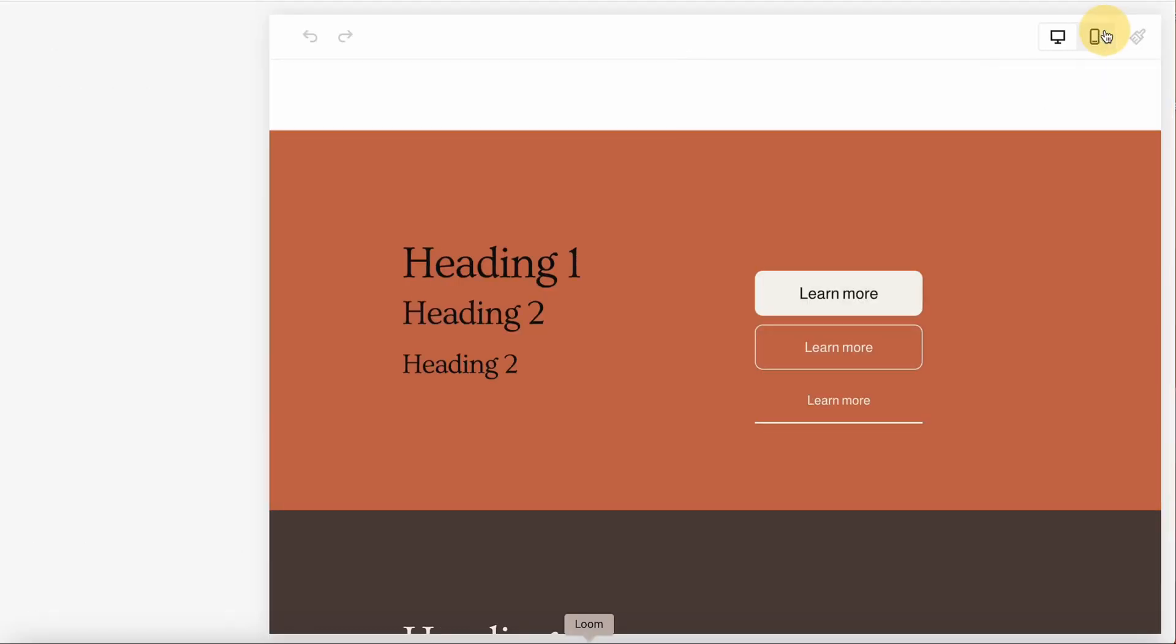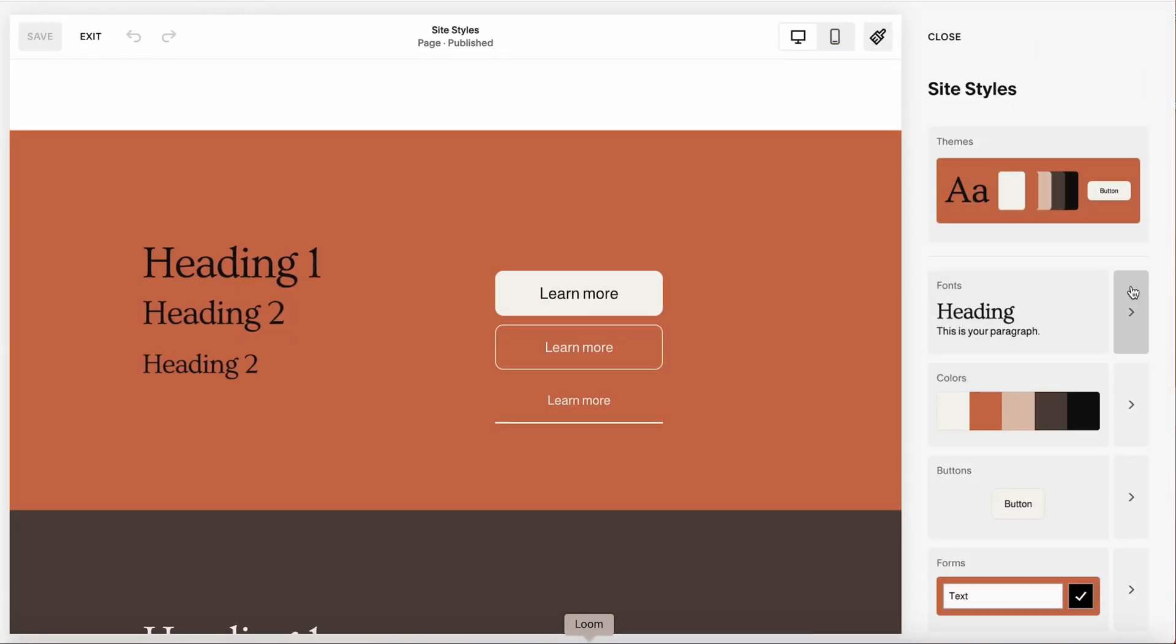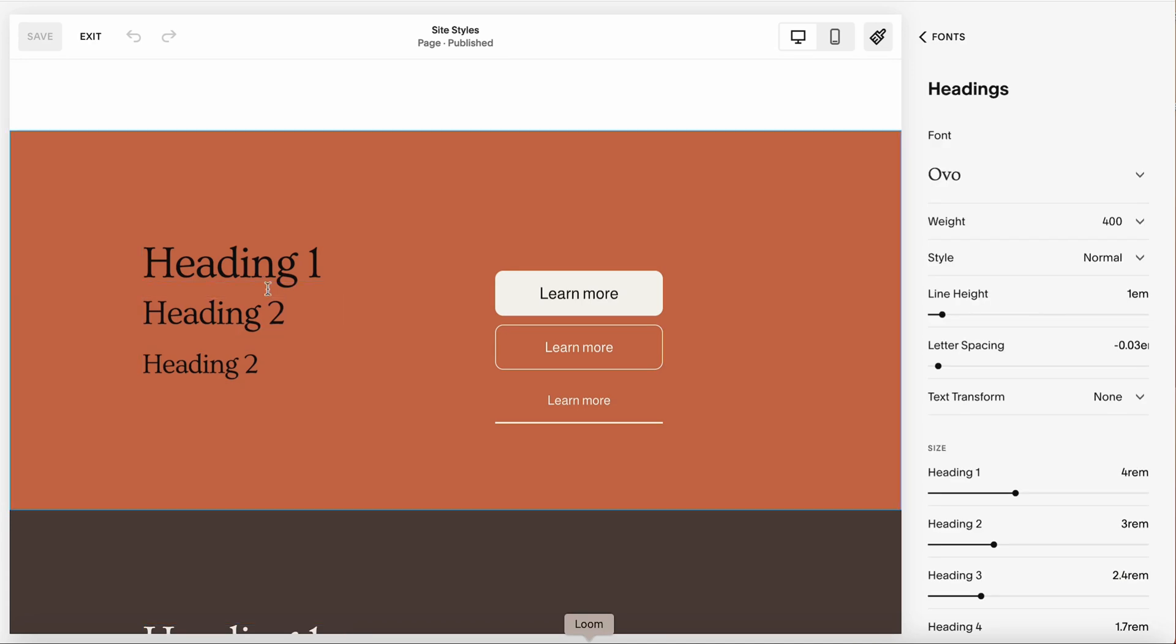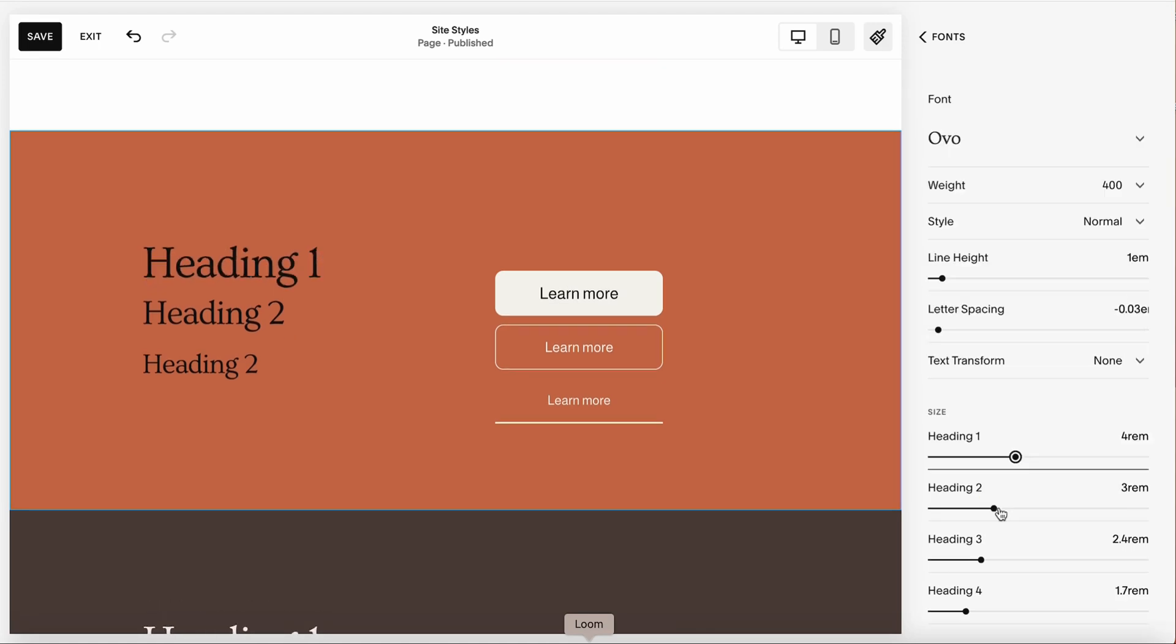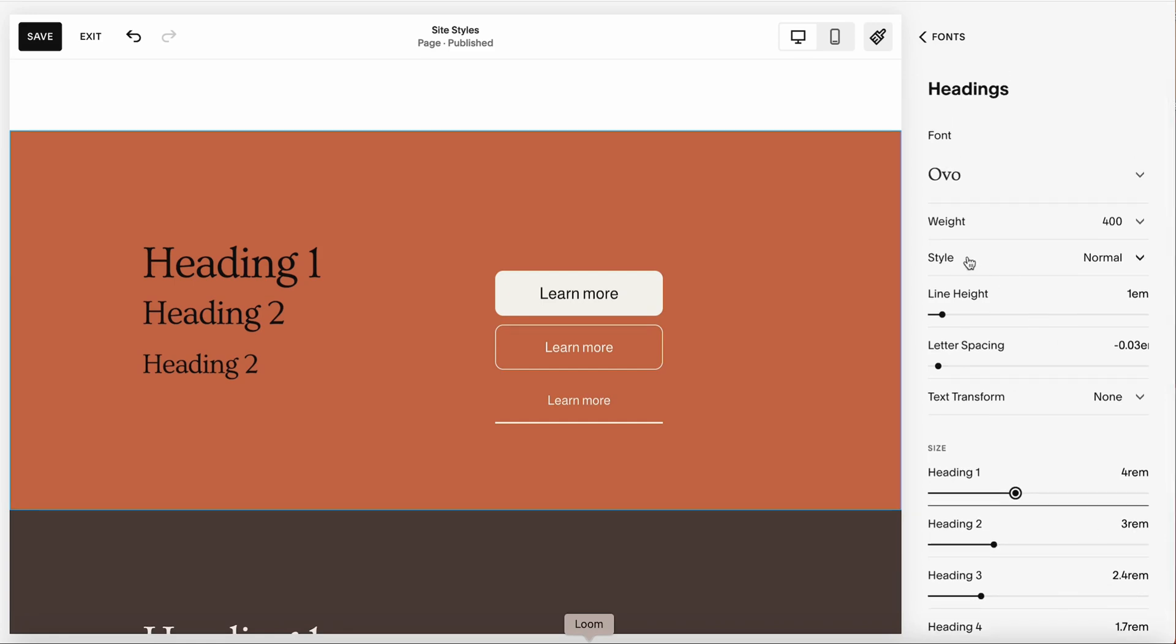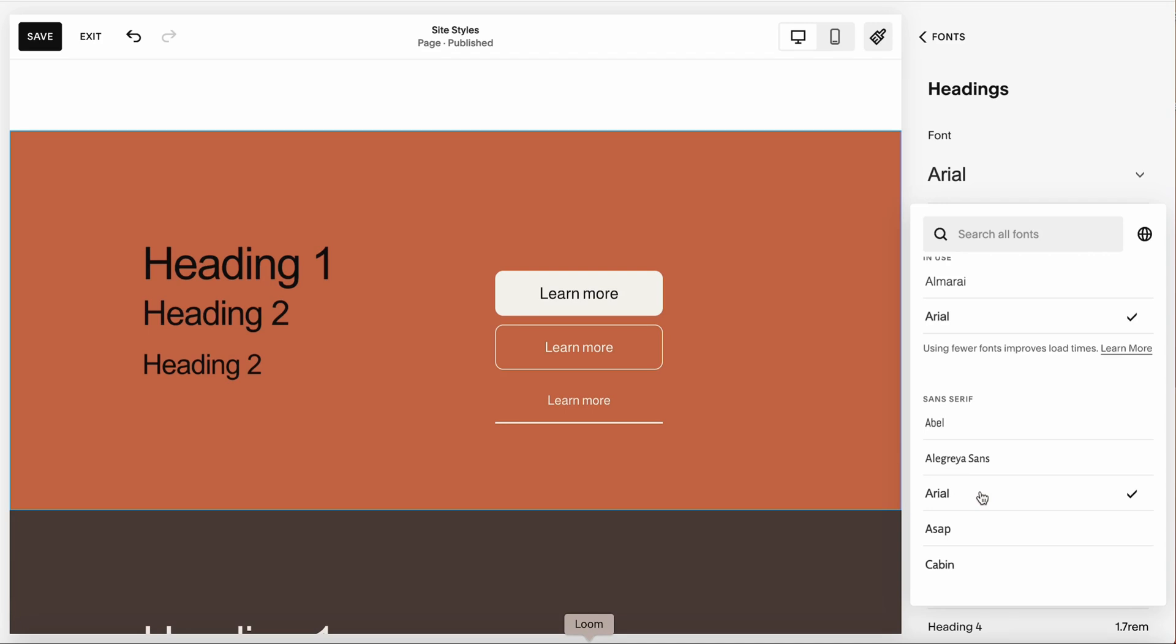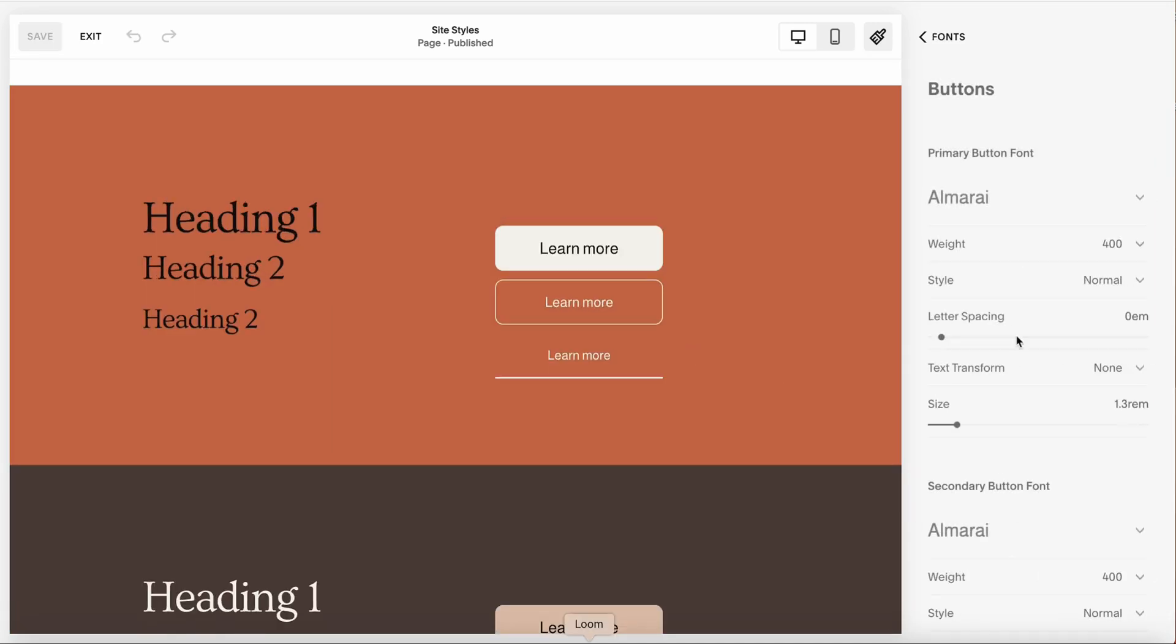If you navigate to site styles and then navigate to fonts, you can adjust the size of each heading. For example, I would like to make heading one a little smaller or larger. Same goes for heading two, three, and four. We can make all of the adjustments here. We can also change our font style to something different.